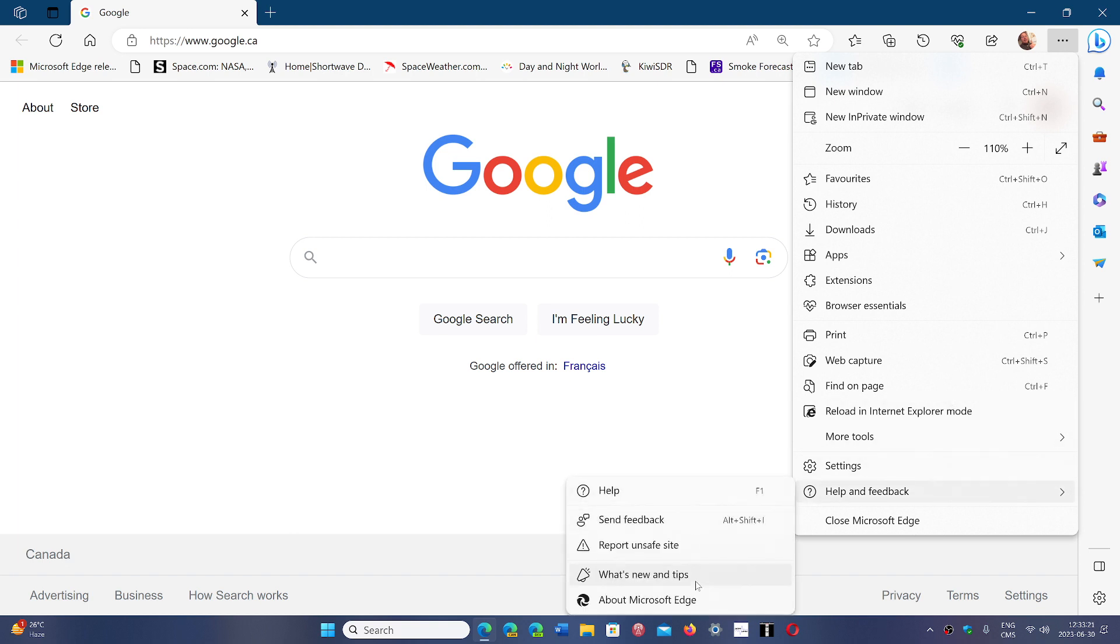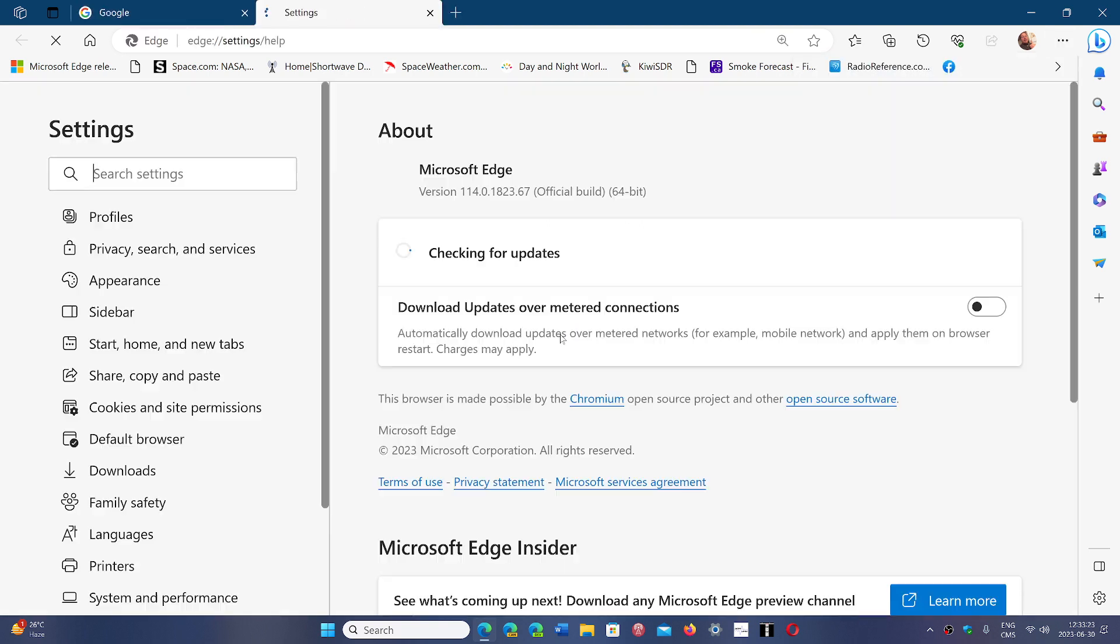You will be moved to version 114.0.1823.67, which is the latest Edge version with the applied security updates.